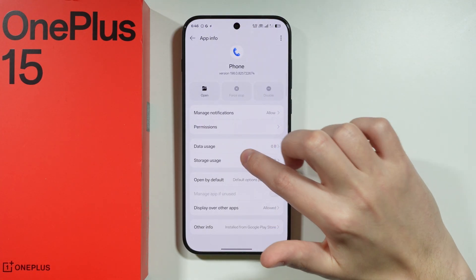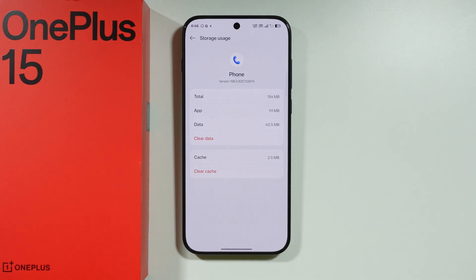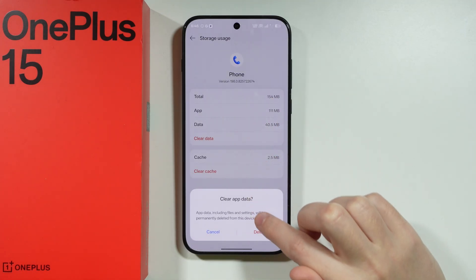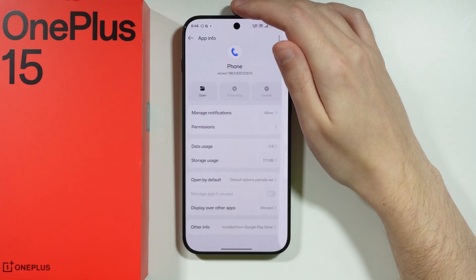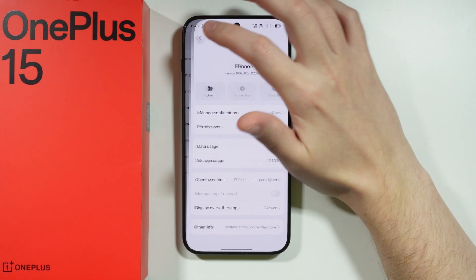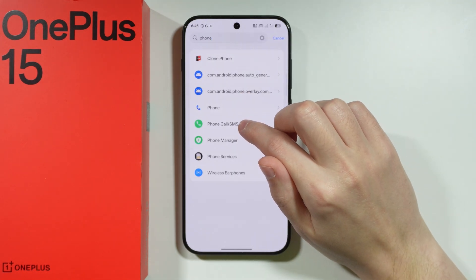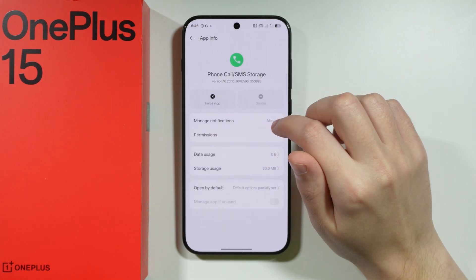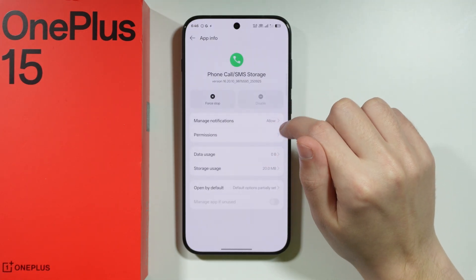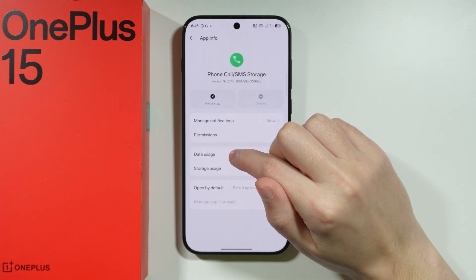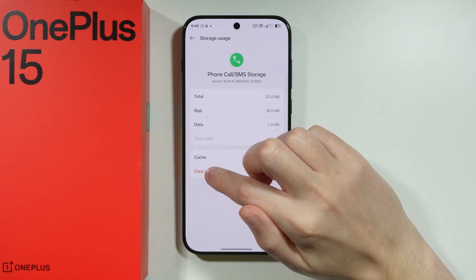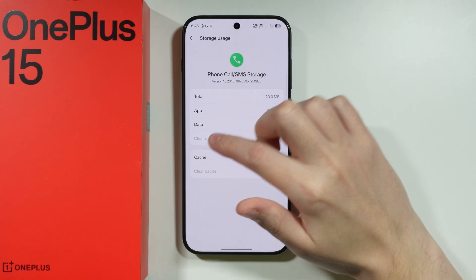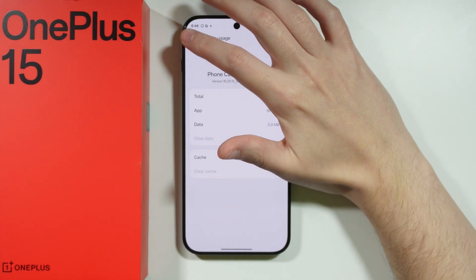We can also go to the storage usage and clear data completely. Besides that, go to Phone Call / SMS Storage, then storage usage, and clear cache or clear data if possible.